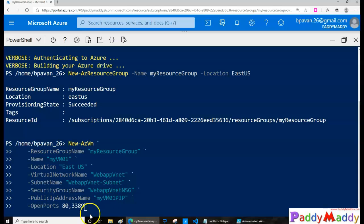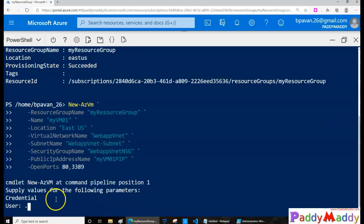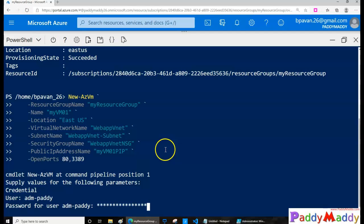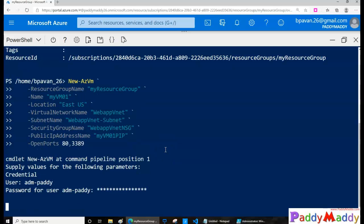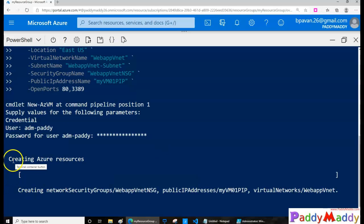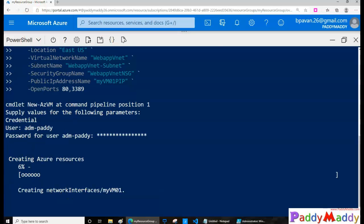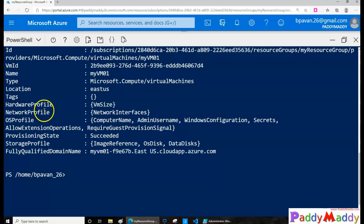Everything has been entered, so I'll hit Enter to create the new virtual machine. It's asking for a user ID, so I'll provide 'adm-vhty' as the account ID and enter the password for this virtual machine. It's now in the process of creating — in the back end it's submitting a deployment. You can see 4% completed; it may take a minute. The virtual machine has now been created successfully.